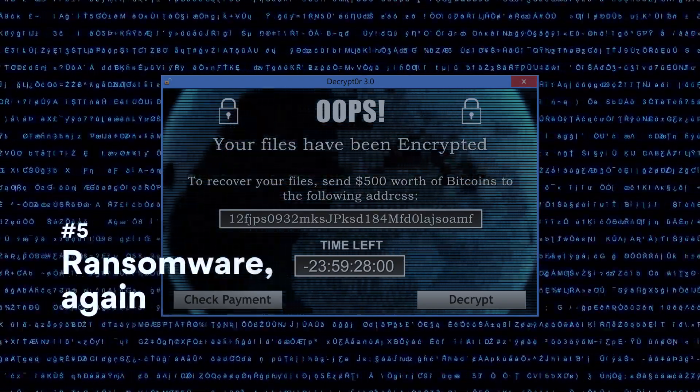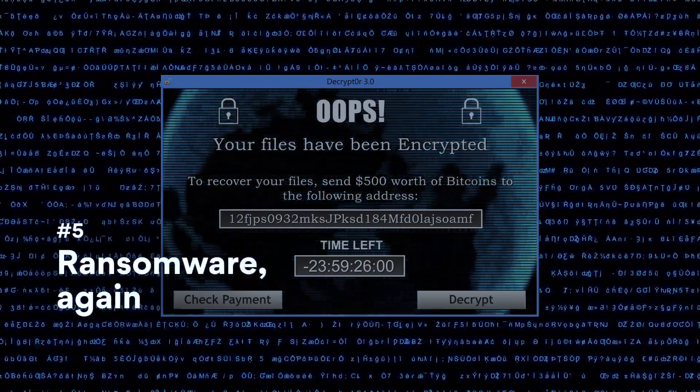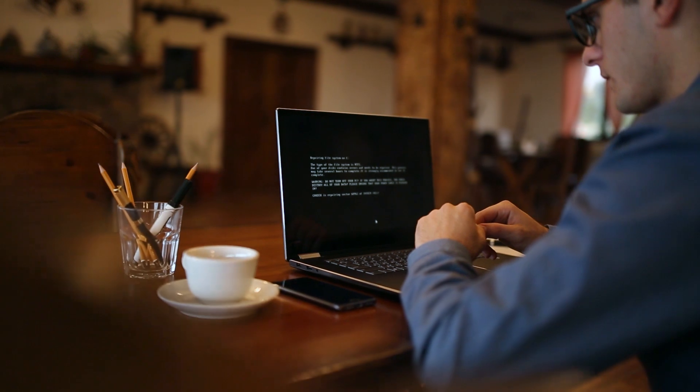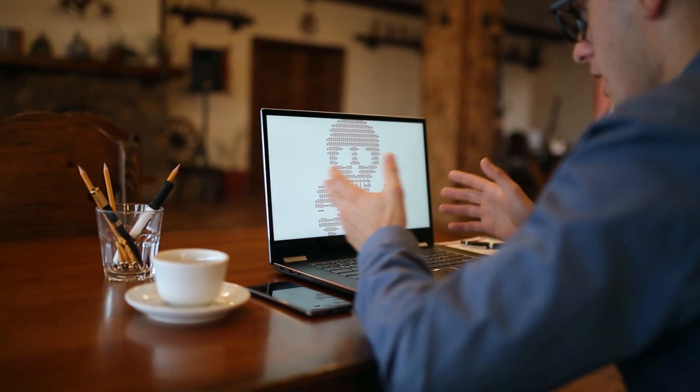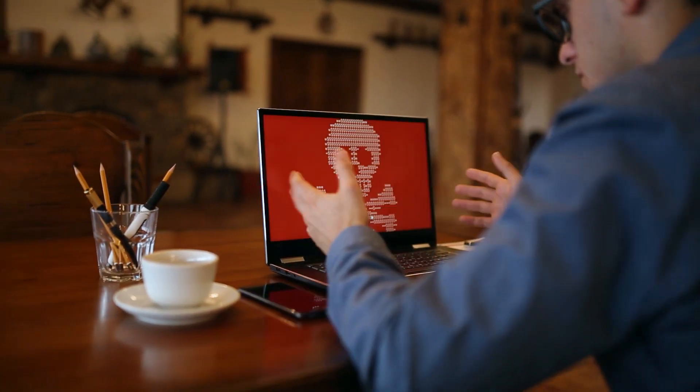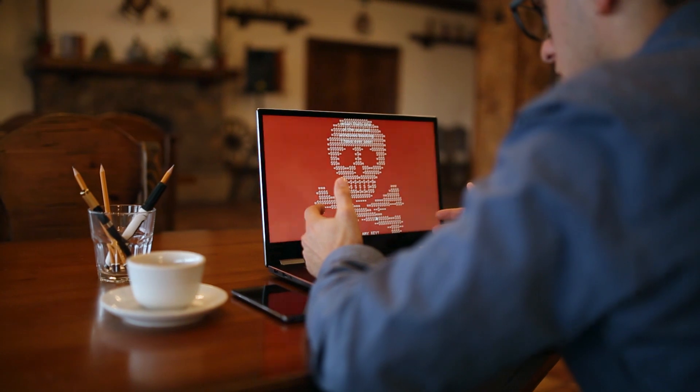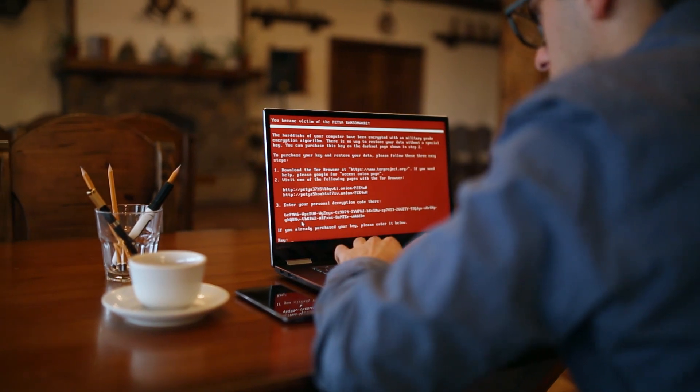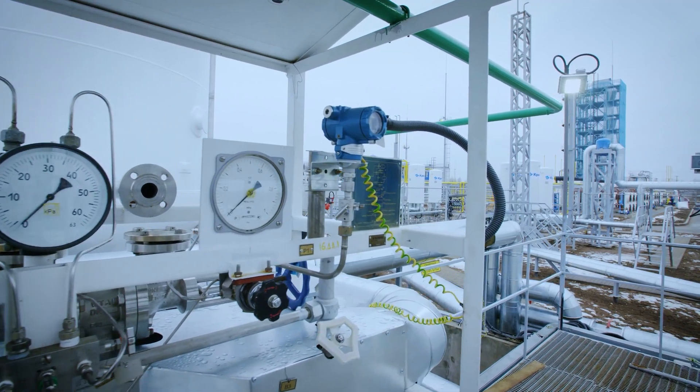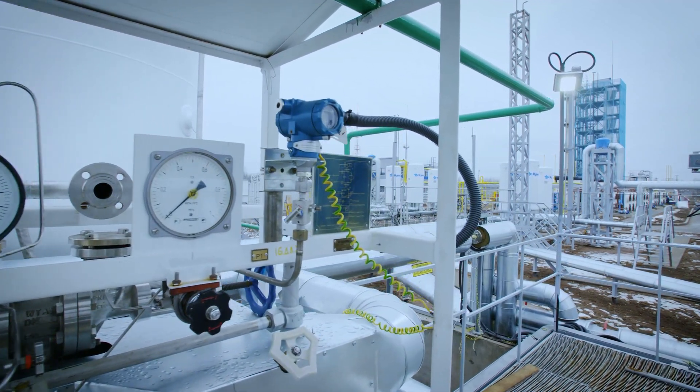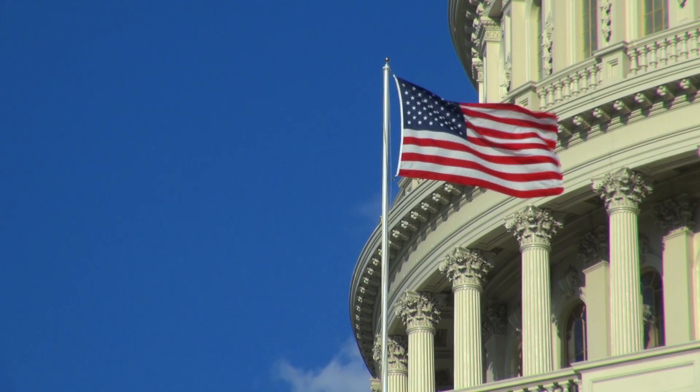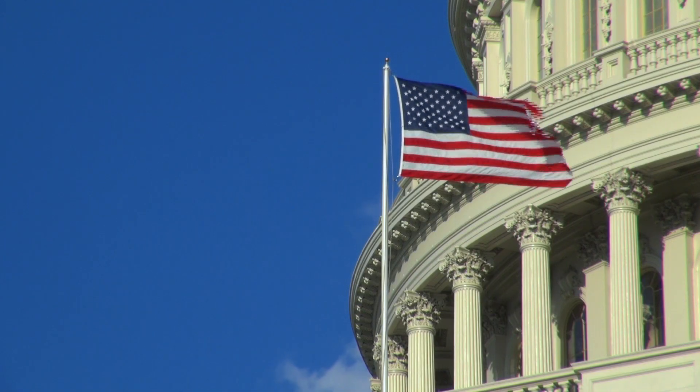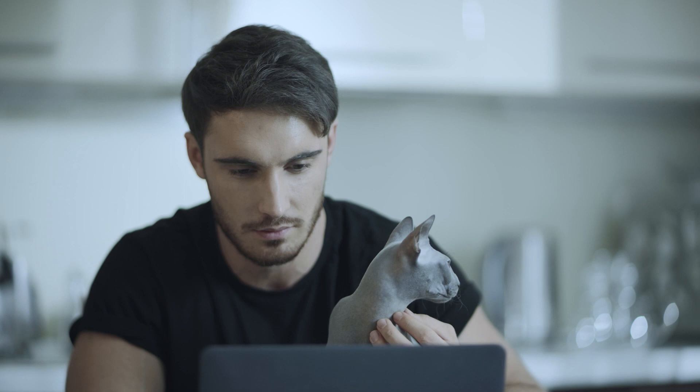Number 5. Ransomware Again. One of the most profitable tactics for hackers will continue to evolve in 2020. What are the main targets? Industries that can't operate with downtime, healthcare services, government institutions, and energy companies. For more tips about online security,